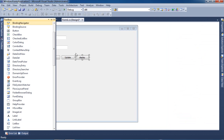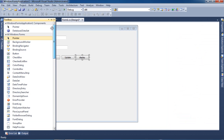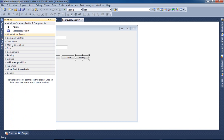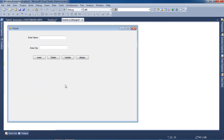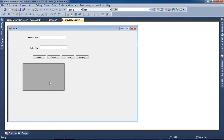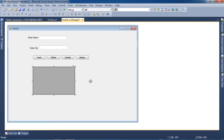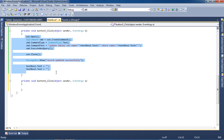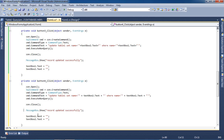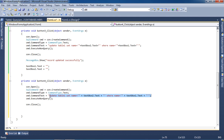Now we are going to display our records. To display the records we need one DataGridView. Here we have to pass the select query to fetch and display all records.